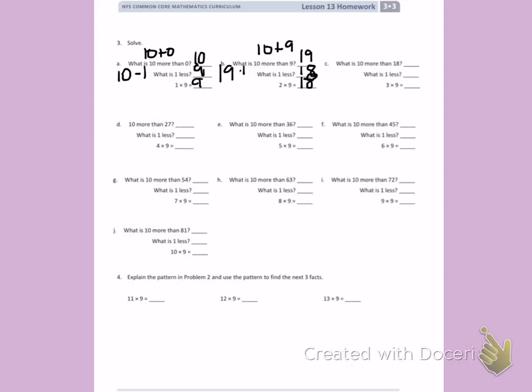What is 10 more than 18? 10 more than 18 is 28. What is 1 less? 27. So 3 times 9 is 27.